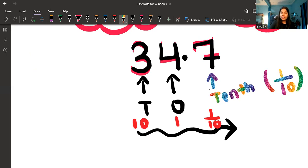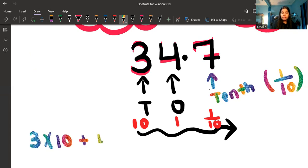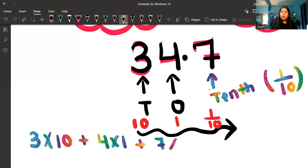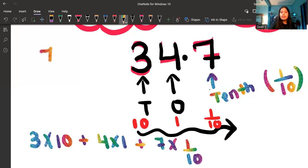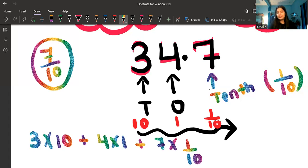So the place value of this 7 is tenths, which is 1 upon 10. That is why after the decimal, 7 is called the fractional part — because its place value is 1 upon 10. In expanded form, it is 3 × 10, plus 4 × 1, plus 7 × 1/10. And 7 upon 10 is a fraction, which is why it is the fractional part.